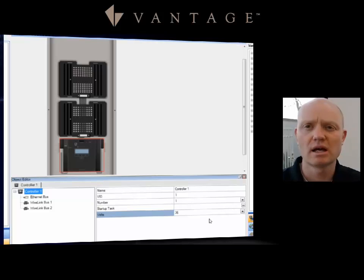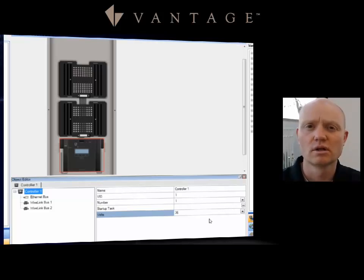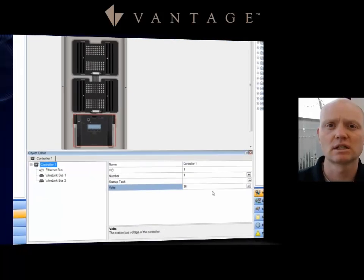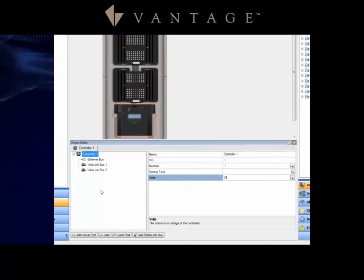You'll want to have the correct voltage selected so that you don't run into that error and also so that you don't have problems with getting too many keypads on a controller or not being able to put as many on the 36 as you'd like if you have the 24 selected incorrectly.